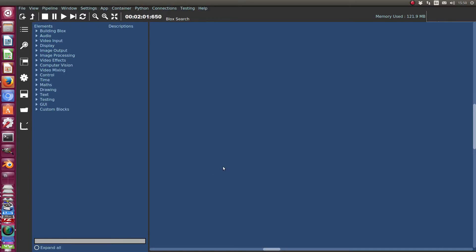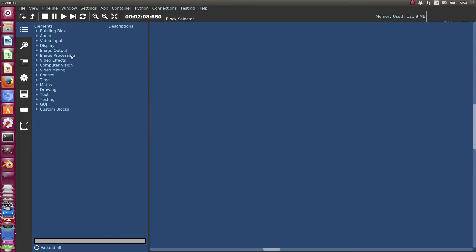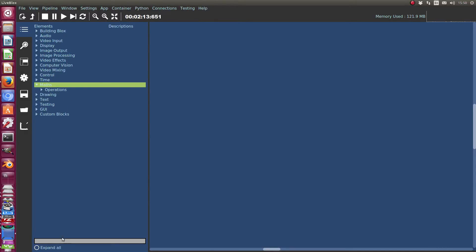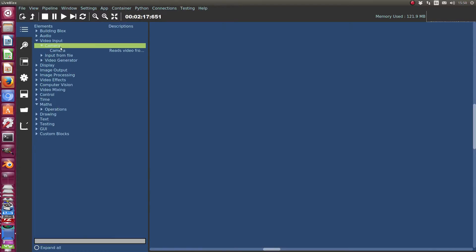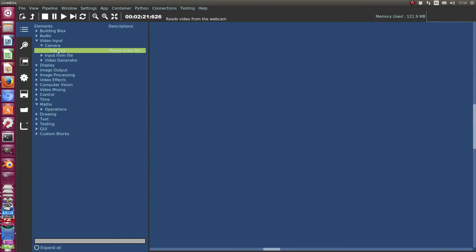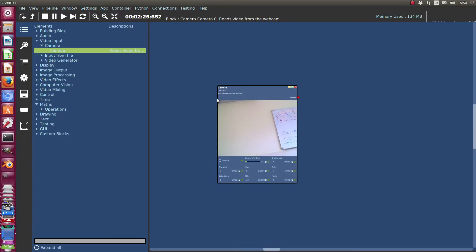Okay, so first thing here is this sidebar. We'll just focus on this now, which is just a tree which selects different blocks. For example, I could go in here and I want video input, camera, select the camera. And then you can just click here and then drag.